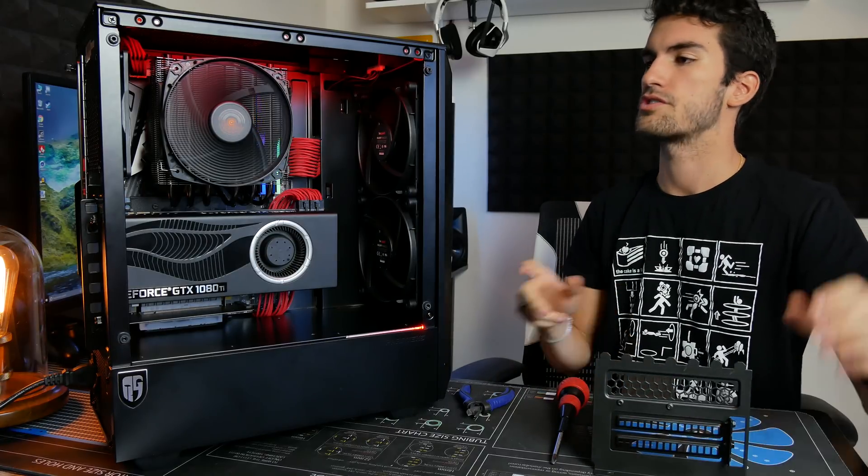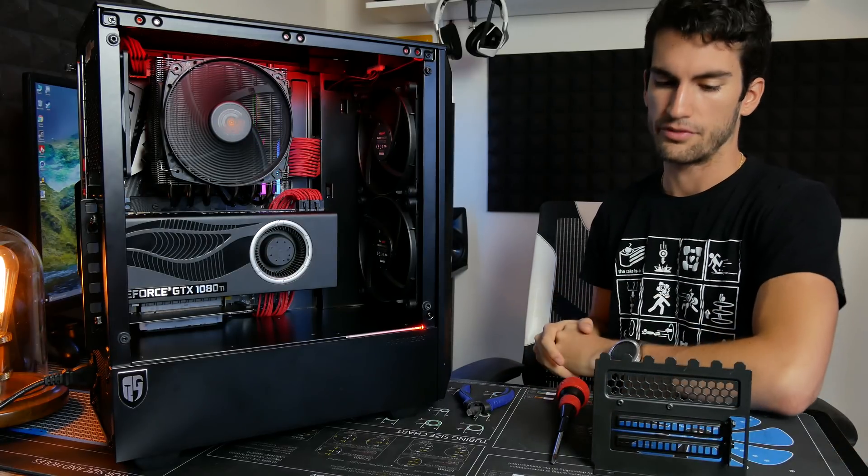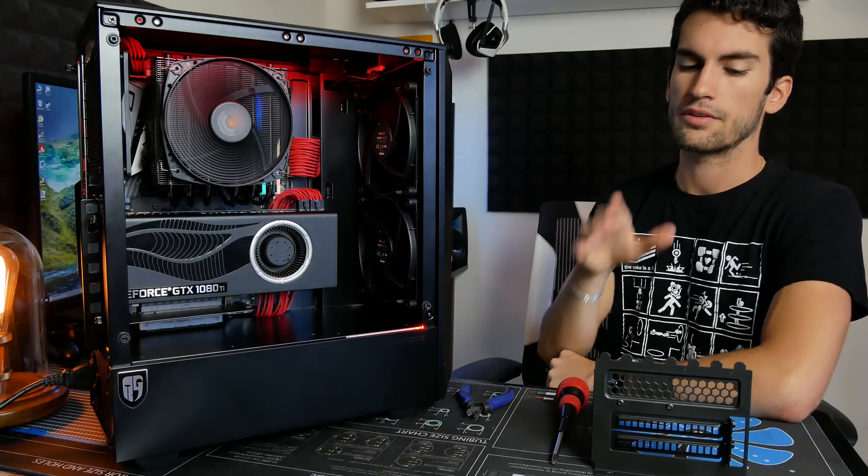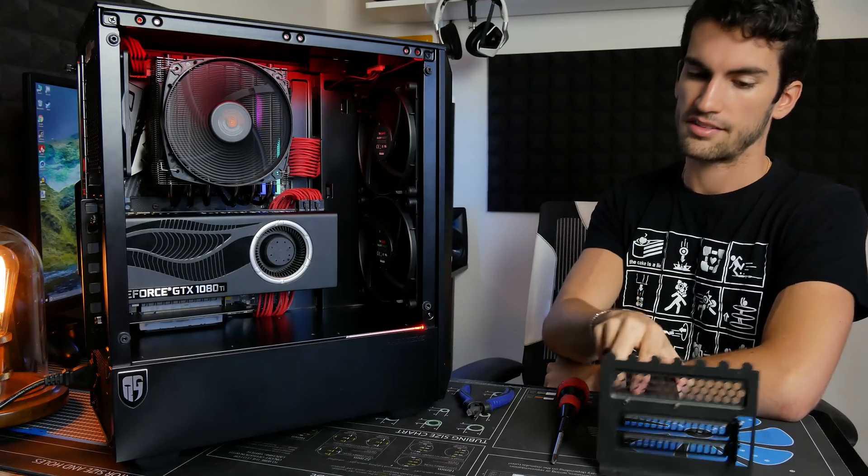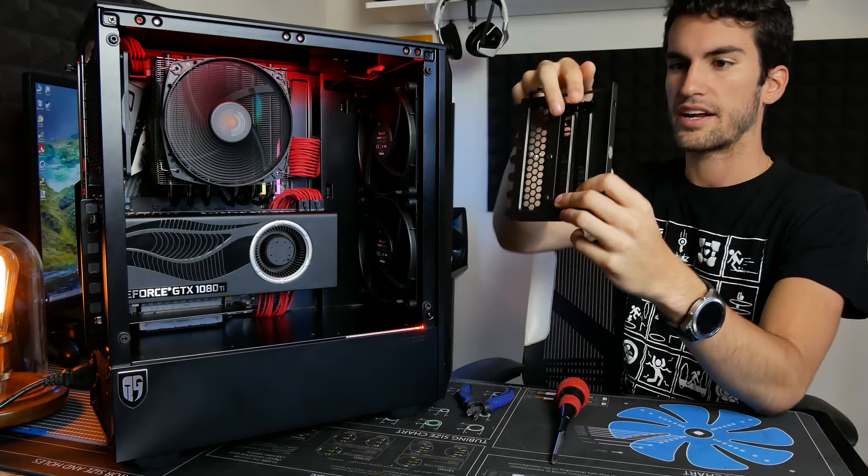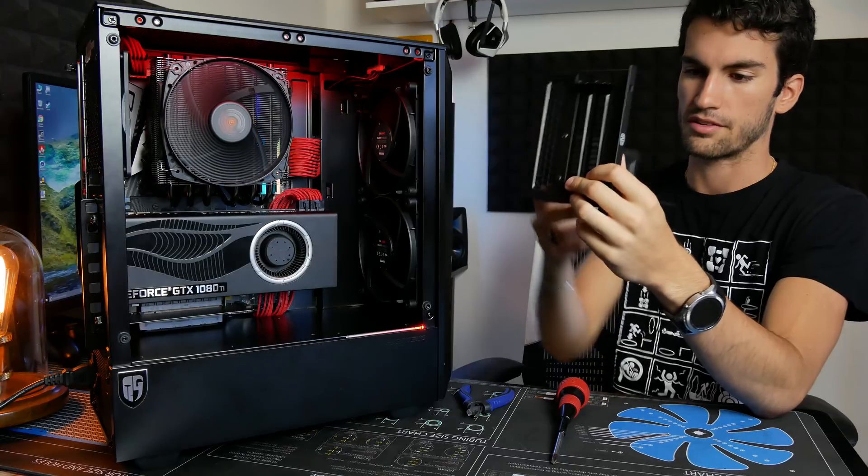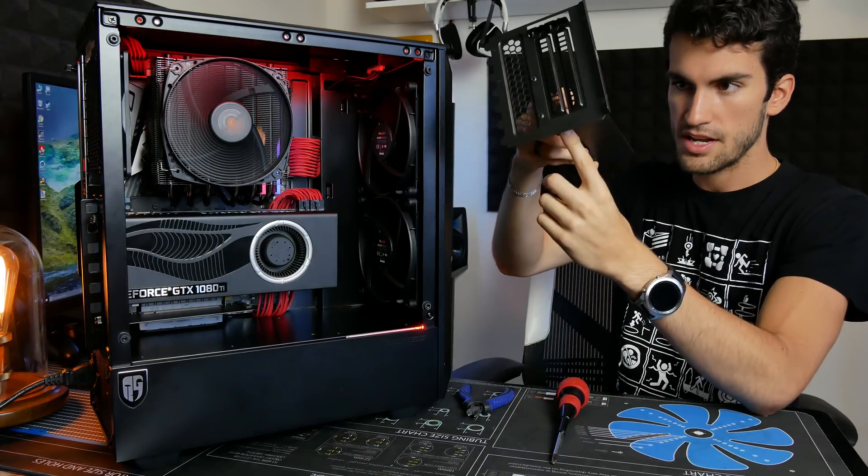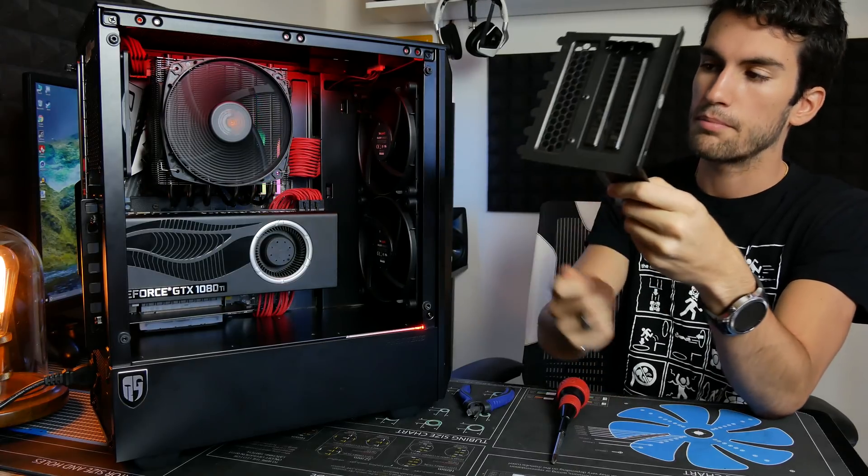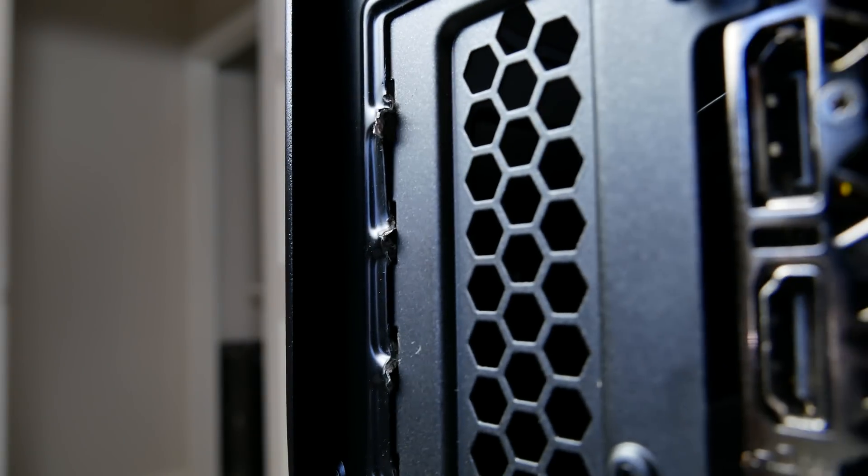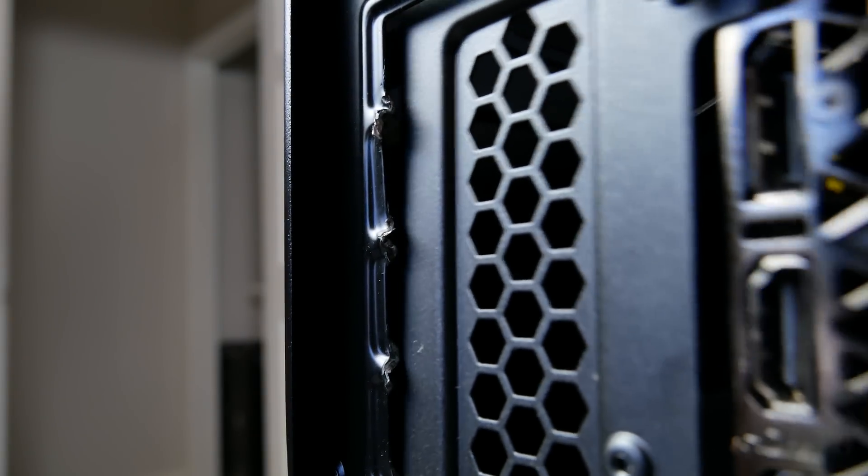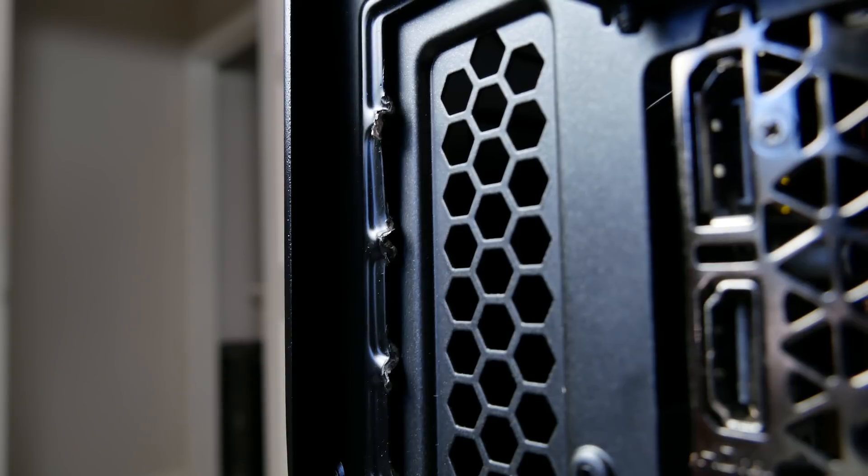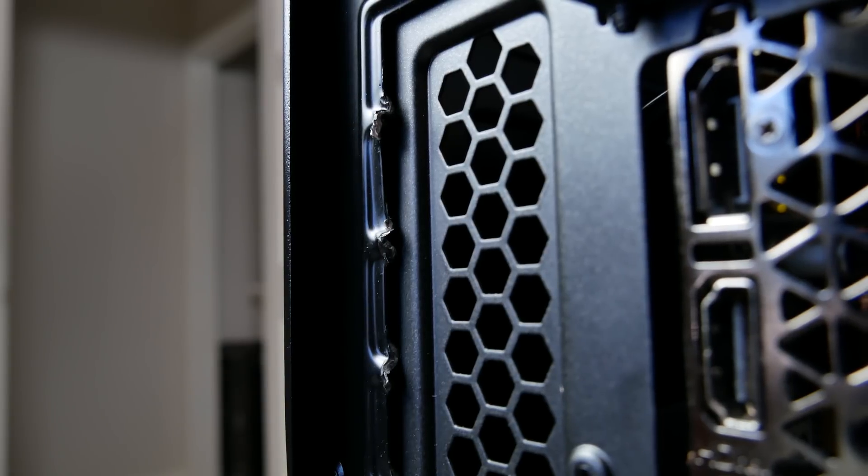So regardless of which cable you opt for, have all of that pre-installed outside of the case. Once the card is installed in the bracket and the PCI riser cable is installed into the card from beneath, go ahead and plug in the riser cable directly into that uppermost 16 lane slot on your motherboard, and then slide the bracket into place as you would any regular graphics card.